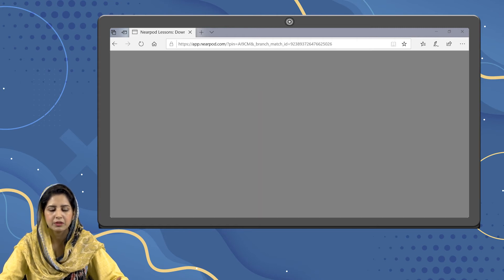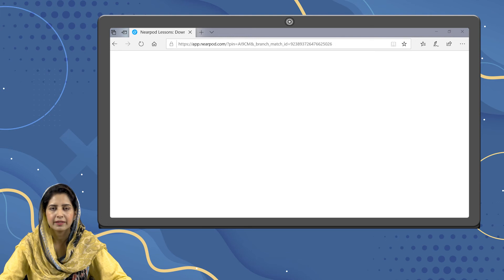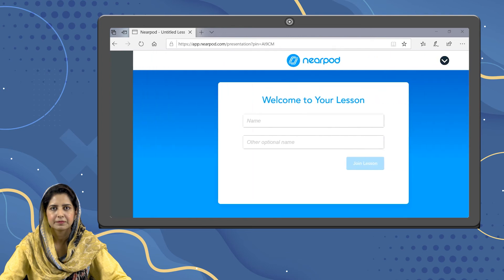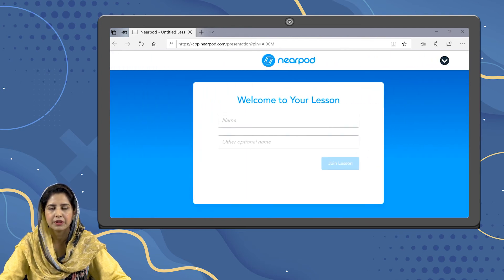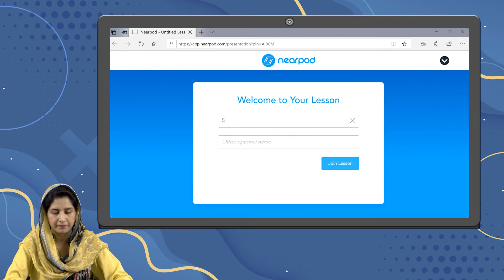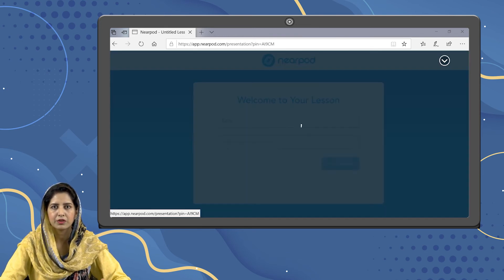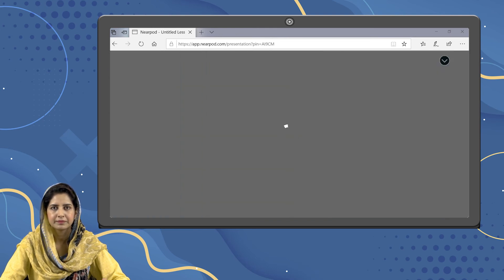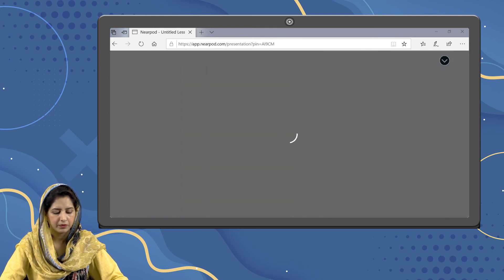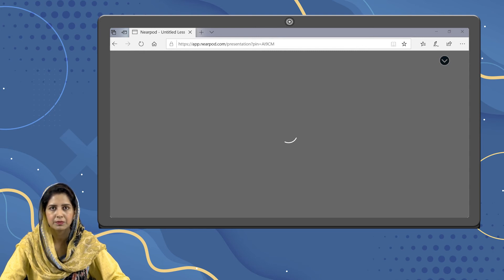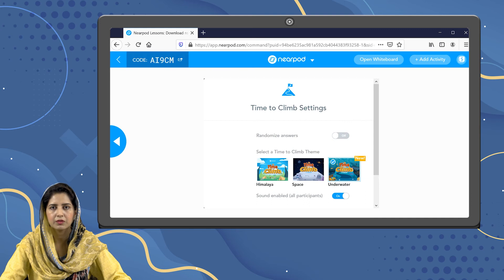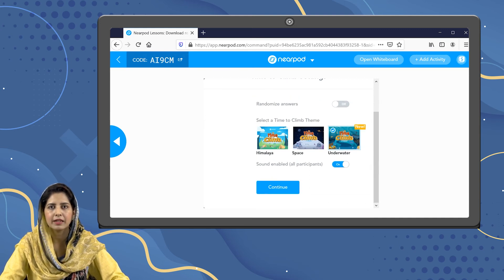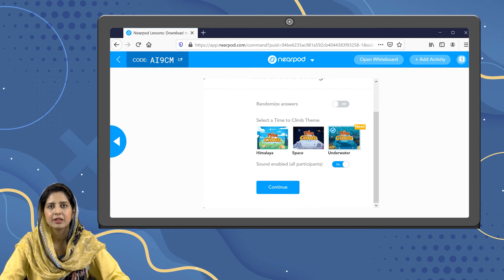Now we are looking at the student's view — how they are going to see this activity. Here the student is going to write his or her name and join the lesson. Now let's move back to the teacher's view. The teacher has options to add a theme to their activity: there is a mountain theme, space theme, and underwater theme. Let's go with the underwater theme and continue.